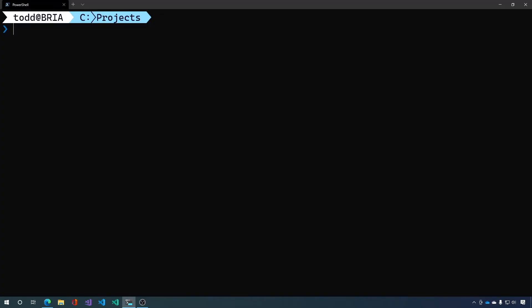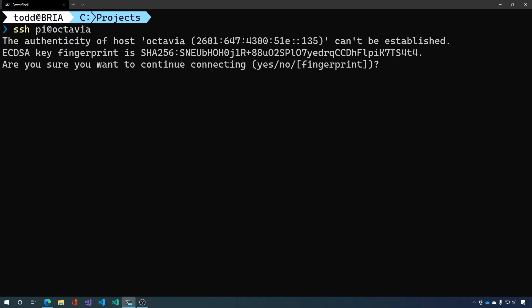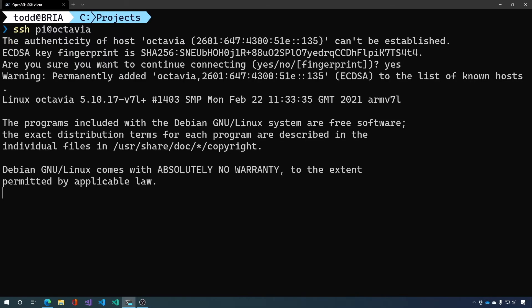Okay now we want to SSH into our Raspberry Pi. Yes that's the fingerprint. Now you'll notice that we didn't have a password and that's because we added the key during the initialization of the SD card.